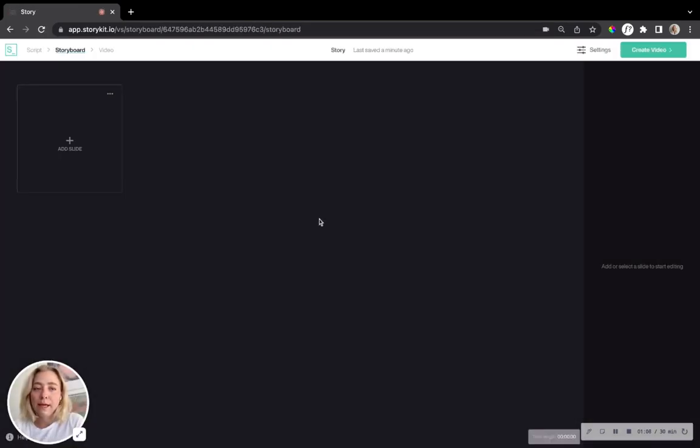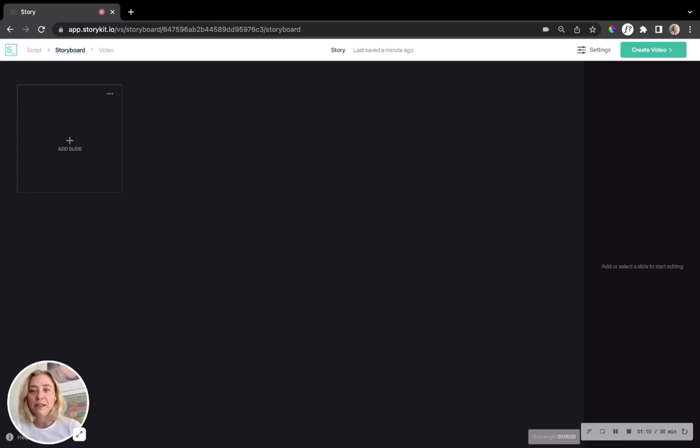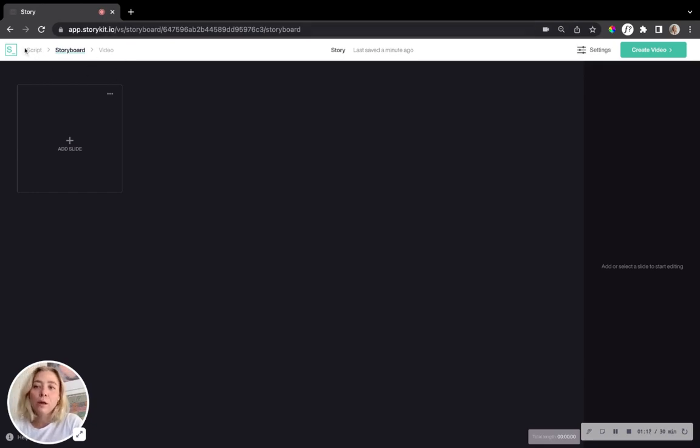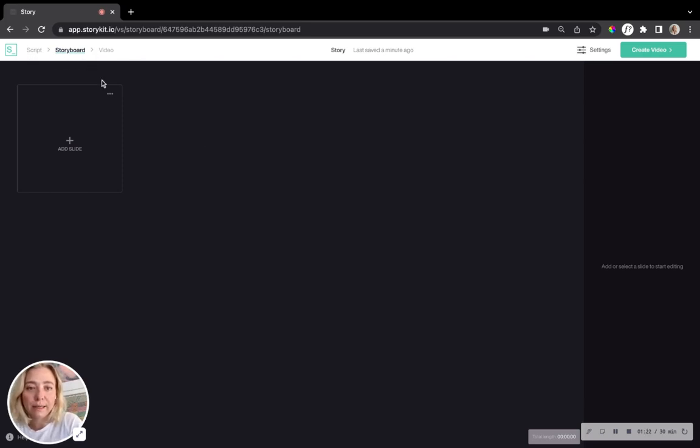And here we go. And now we've entered the video studio or the storyboard version. And as you can see in the navigation bar in the upper left corner, we haven't done anything to the script. Instead we are in the storyboard directly.